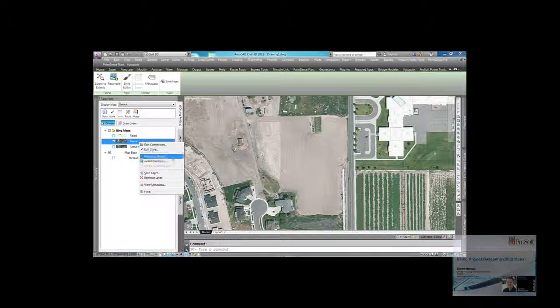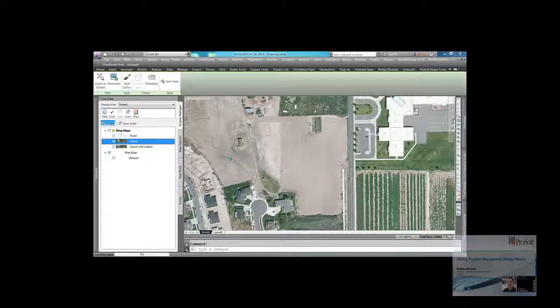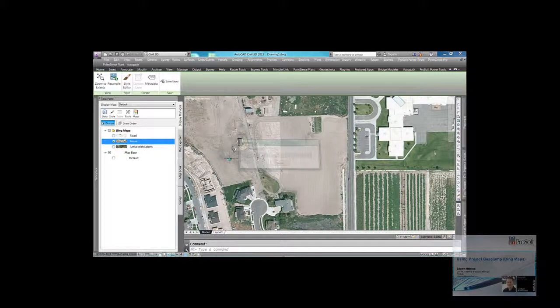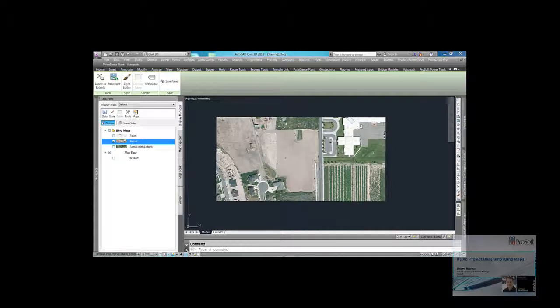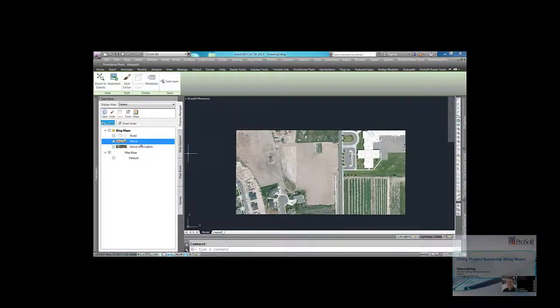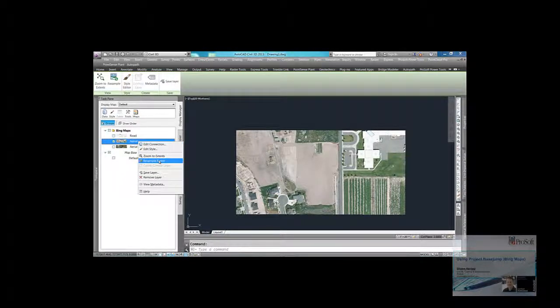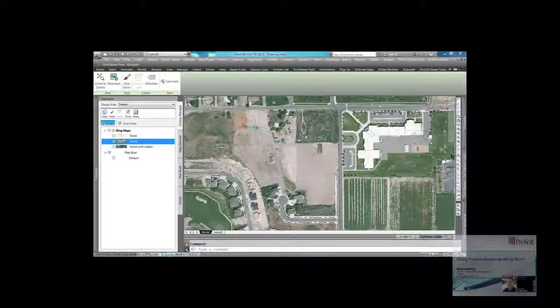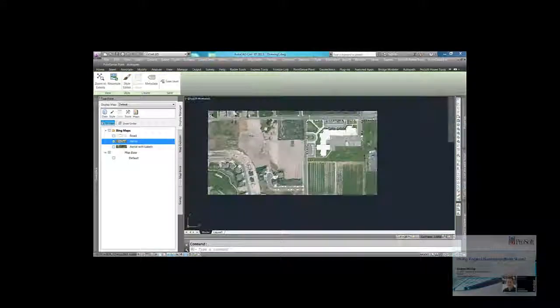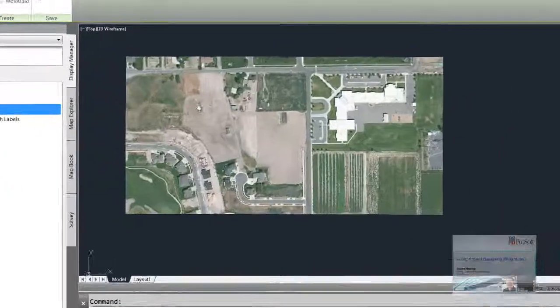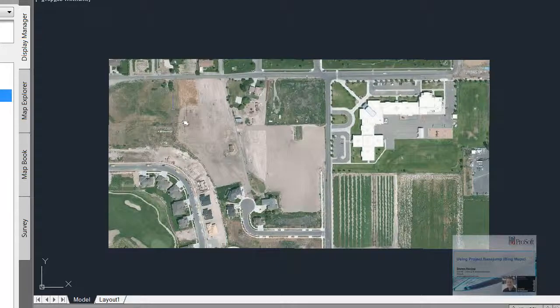Right-click and go to resample raster. What that does is it clips out that whole huge image just to that portion that you want to see on your screen. So if we zoom out a little bit more and we want to resample that again, right-click, resample raster. You'll see that image expand. So it doesn't delete it. It doesn't get rid of it. It just kind of clips it down.